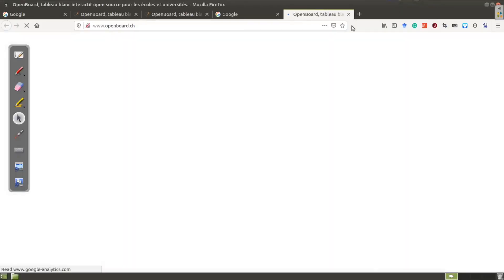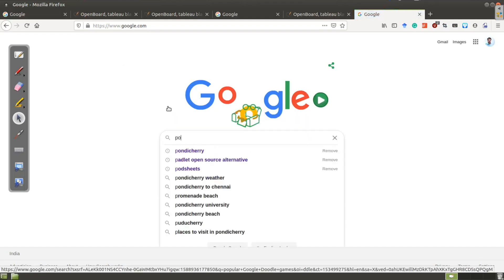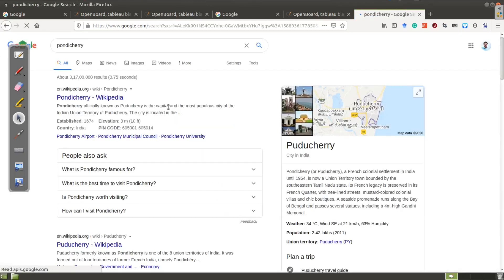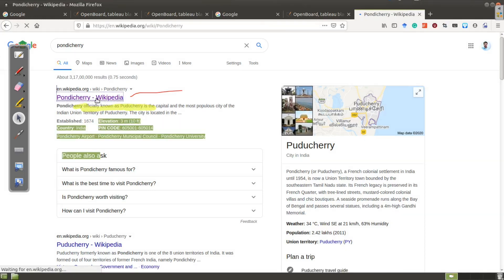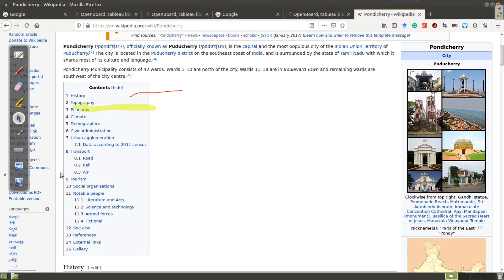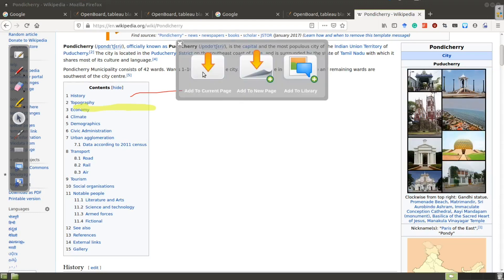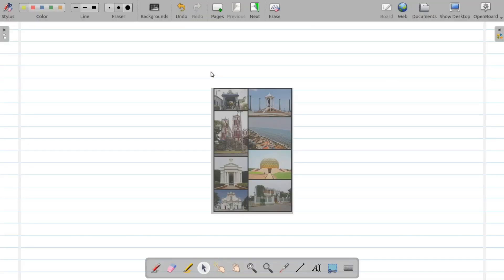Click on the web browser icon to launch a web browser within OpenBoard. You can navigate to Google and search for something — for example, 'Pondicherry.' All the annotation tools work on websites too, so you can highlight content. You can also click on links to navigate to a Wikipedia page. If you want to capture an image, click the clip button, select the area of the screen you want to clip, and then click 'Add to current page' — the clipped image is added to your notebook.